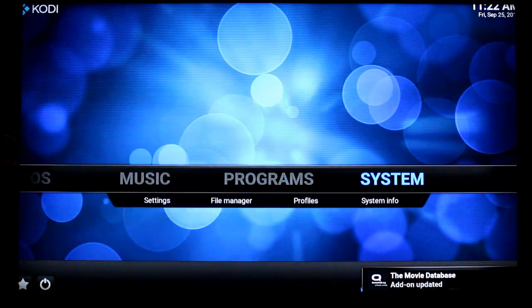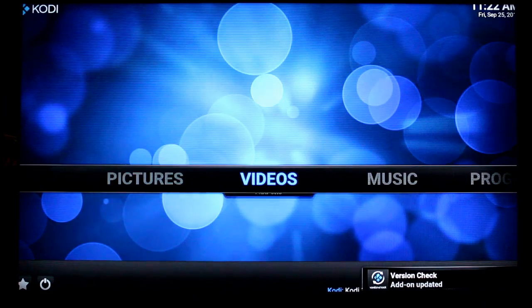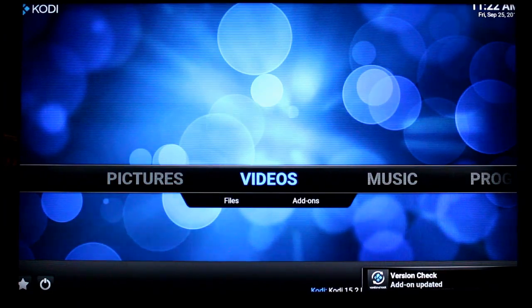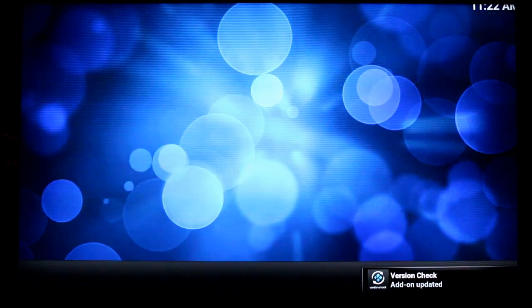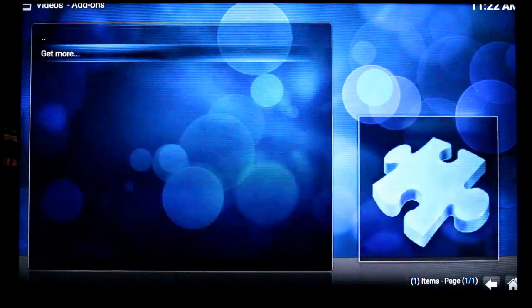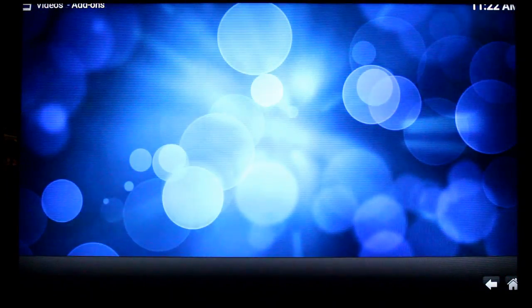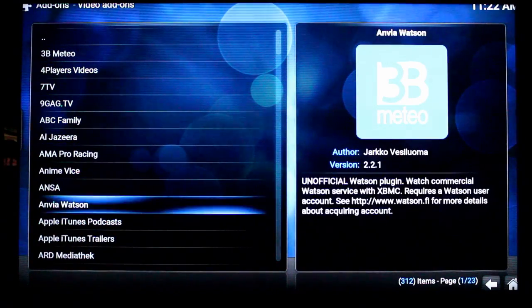And it comes stock. No fancy skins or any other add-ons already there. Of course you can go to video add-ons, go in your get more, and you have all the official ones right here.